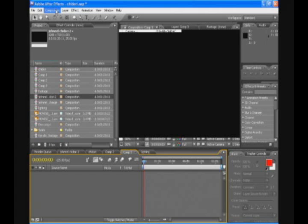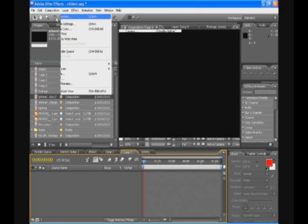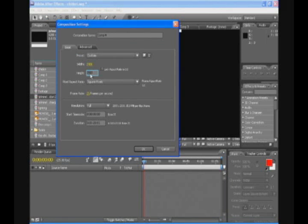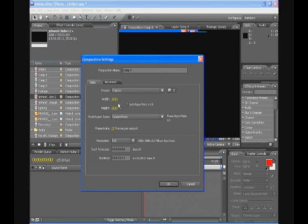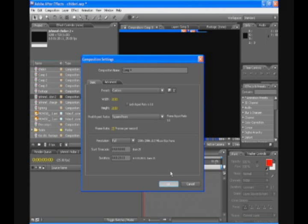We're just gonna start off quick, gonna make a new composition. Make the width 2000 and the height 2000. Now the reason why we do this is because we want to move around the Chidori on our footage without it cutting off any effects. So let's just stay with the program. Okay, so it's 2000 by 2000.